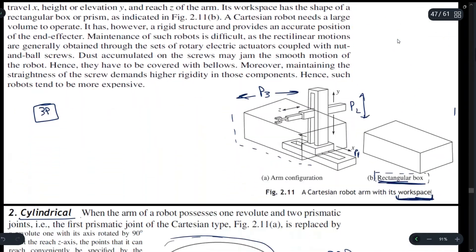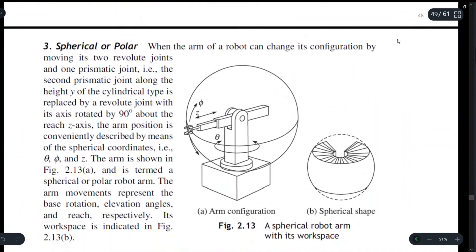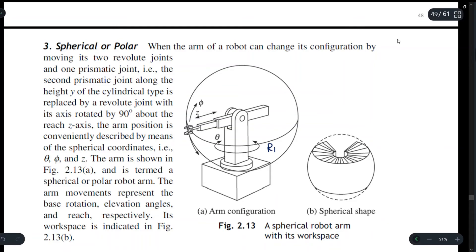In the spherical coordinate system we have two revolute joints and one prismatic joint. The first revolute joint moves by theta, and the second revolute joint R2 moves by phi as shown in the diagram. The prismatic joint P moves in the Z direction.